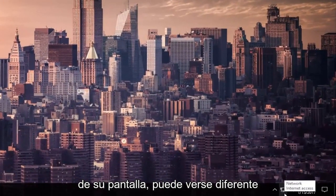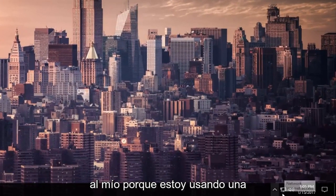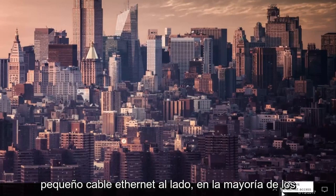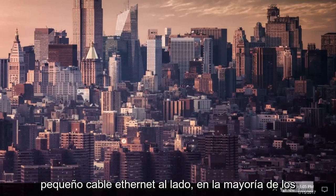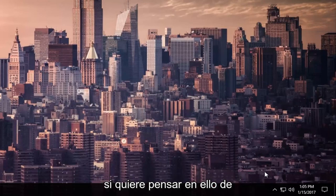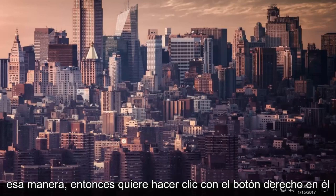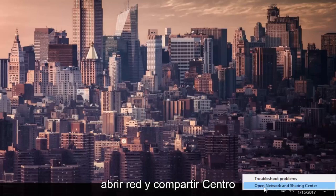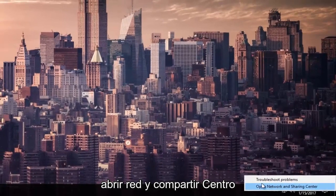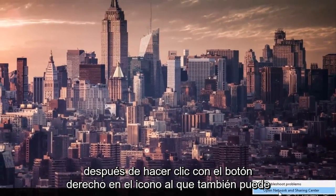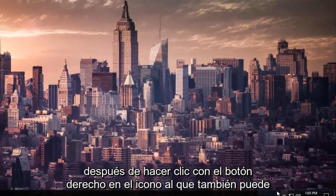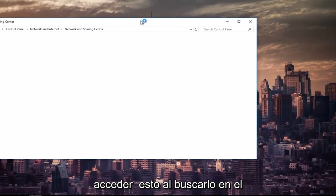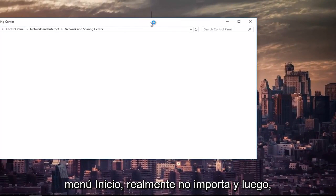It might look different than mine because I'm using an Ethernet connection, so it looks like a monitor with a little Ethernet cord next to it. In most cases, it'll look like a wireless symbol, like a cell phone tower kind of icon if you want to think about it like that. So you want to right click on it. And then left click on where it says open network and sharing center after you right clicked on the icon. You can also access this by searching it in the start menu. It doesn't really matter.